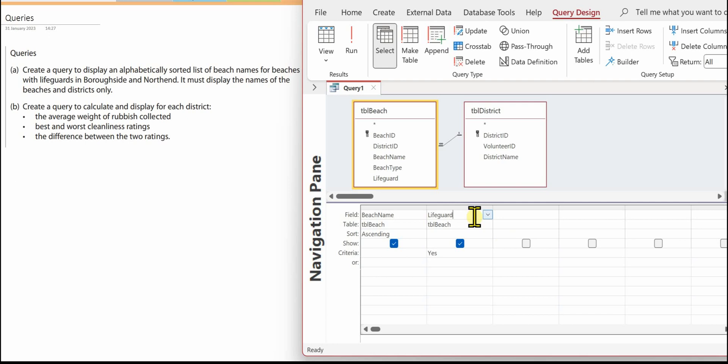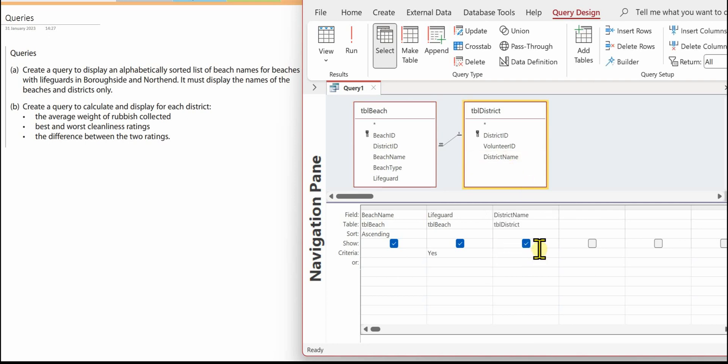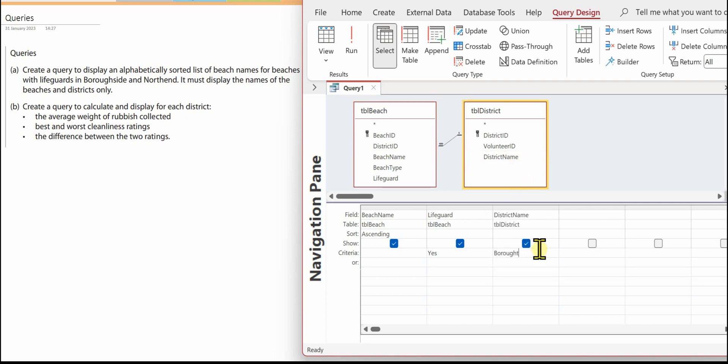And we need for districts Boroughside and North End, so put the district name in and here Boroughside or North End.